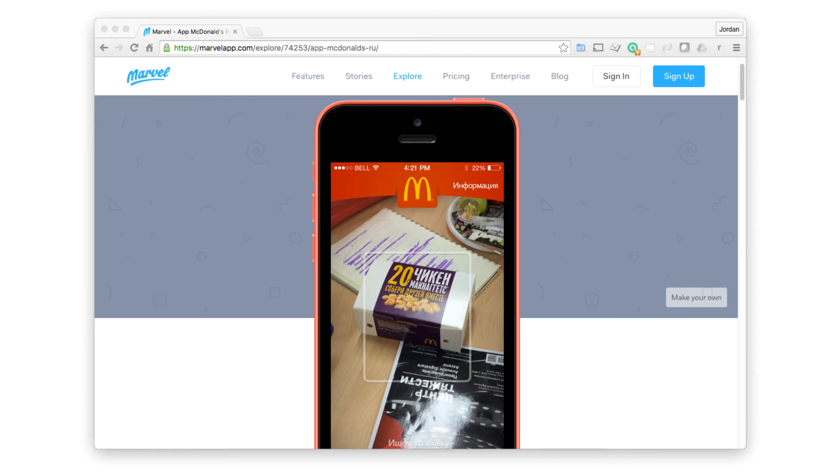Last on this list is the Marvel app — don't get this confused with the comic book company. Marvel is a great tool that lets you build fully functional prototypes with a strong focus on smartphone apps. If you're a mobile developer and need to showcase an iOS or Android app prototype to clients, I'd recommend you check Marvel out. You'll discover that it's very similar to InVision, but it's always nice to have alternative options to look at.